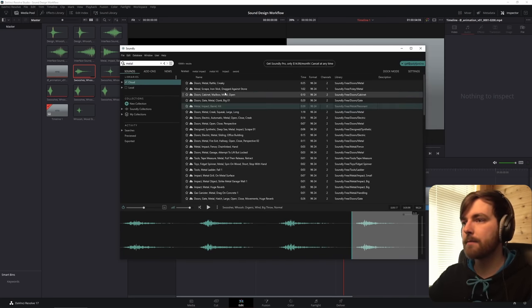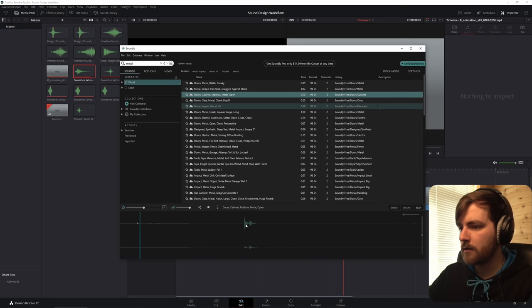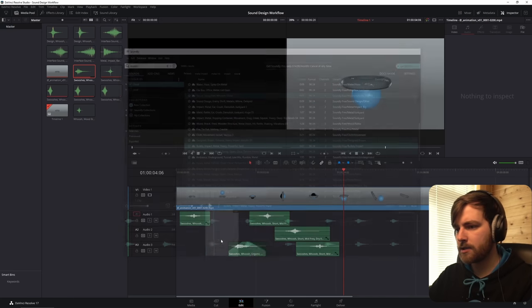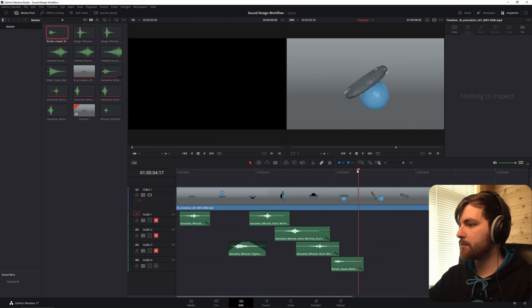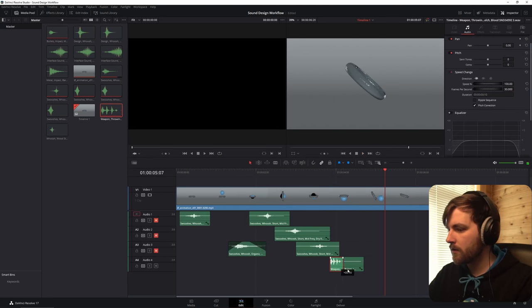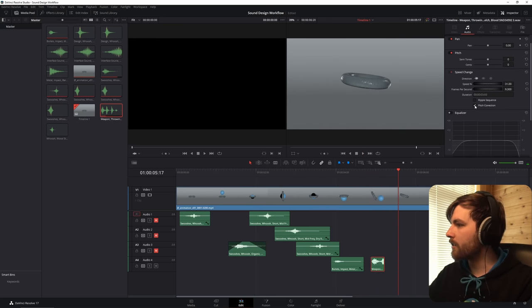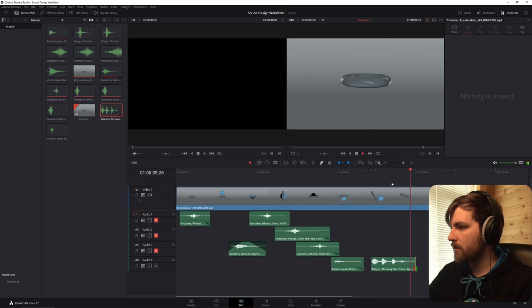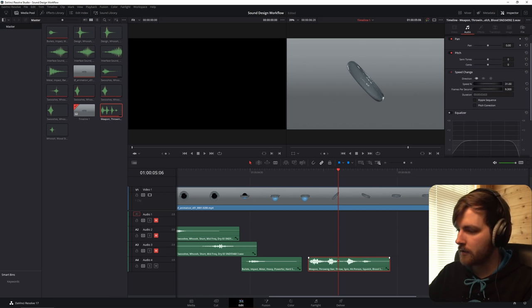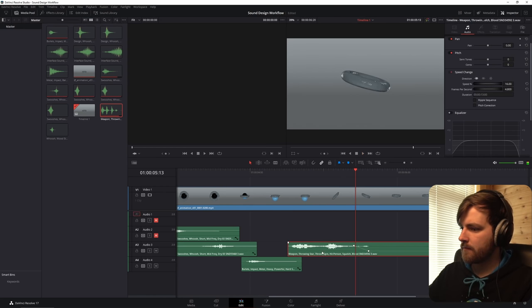Let's try and do the impact sound, so let's search for metal. Let's try this one — it sort of spins around, so let's see if we can find a spin sound. This is perfect, let's take this one. Let's slow this down to about 30%. You can take this line to increase or decrease the volume, but you can make keyframes by holding down Alt and clicking this line, and then drag it down.